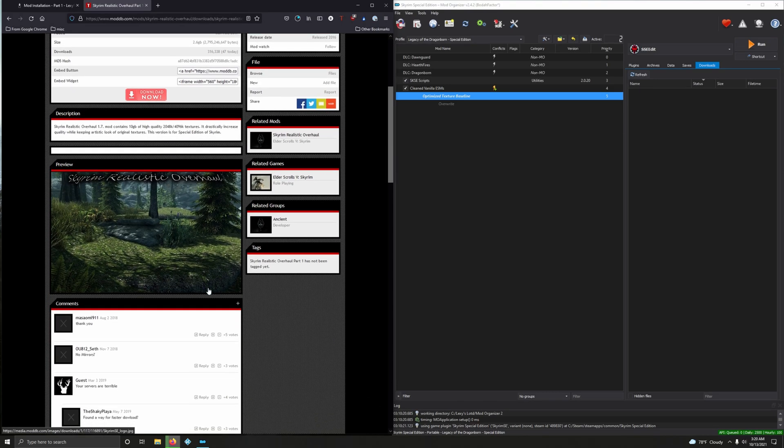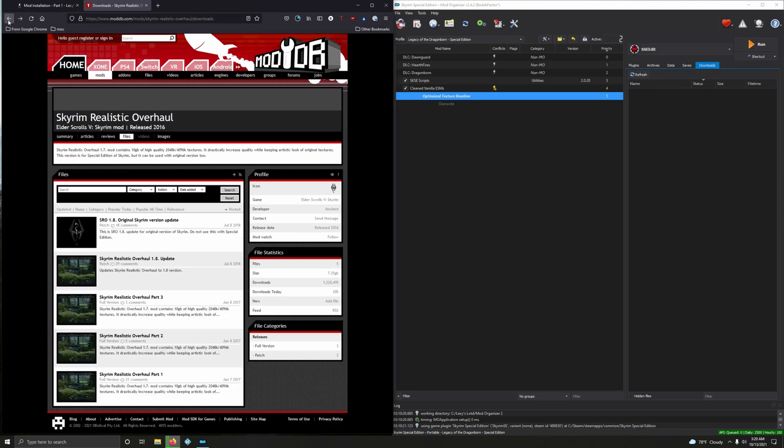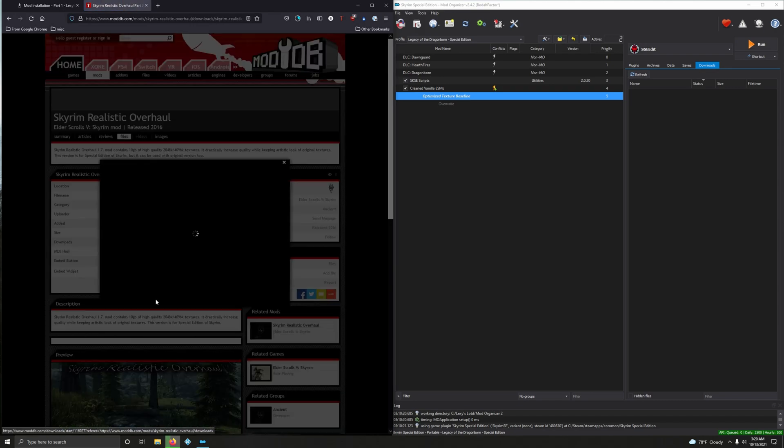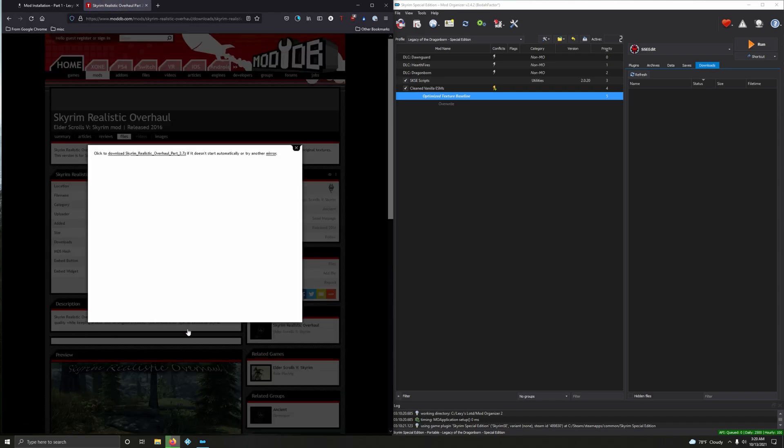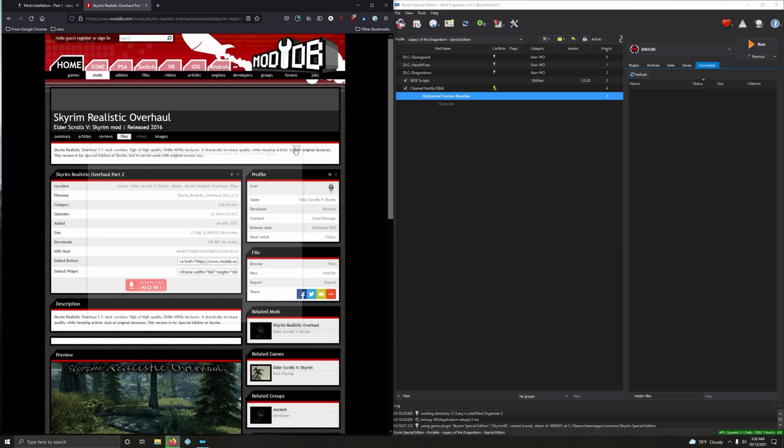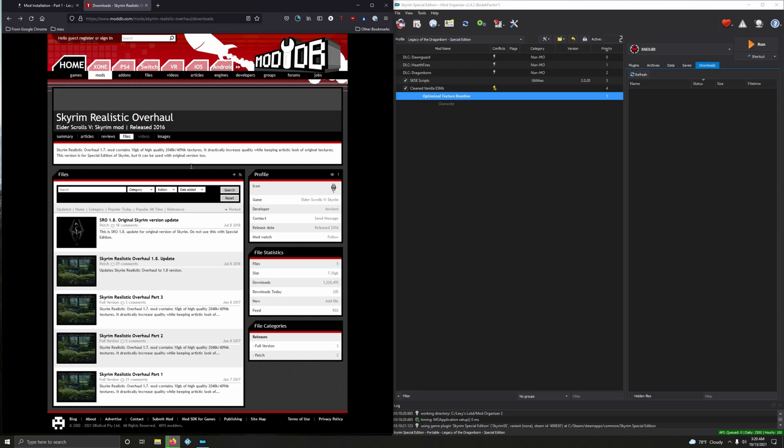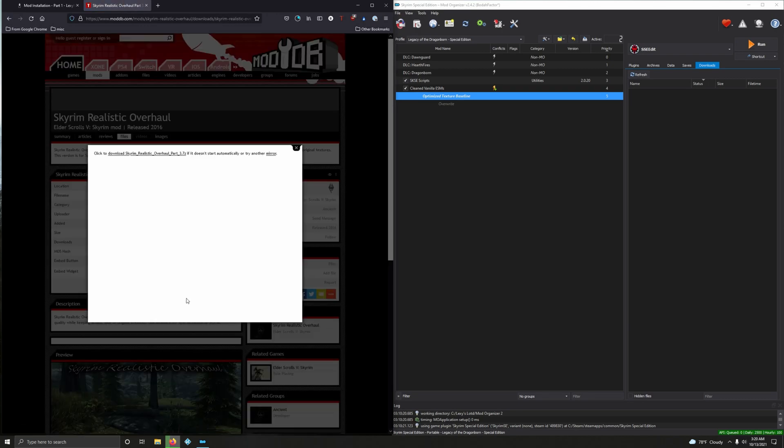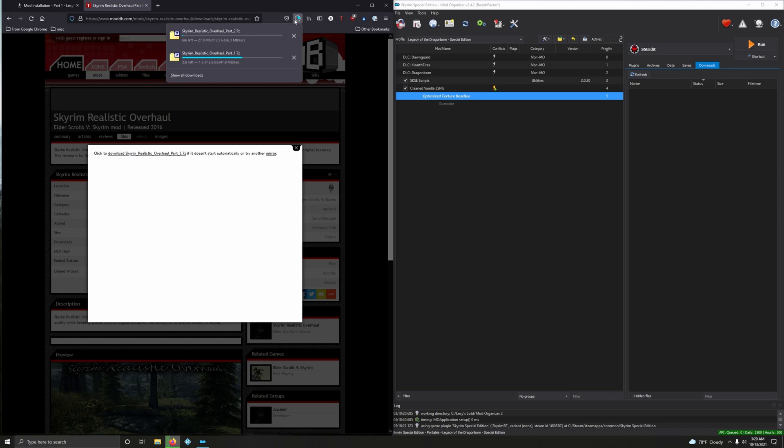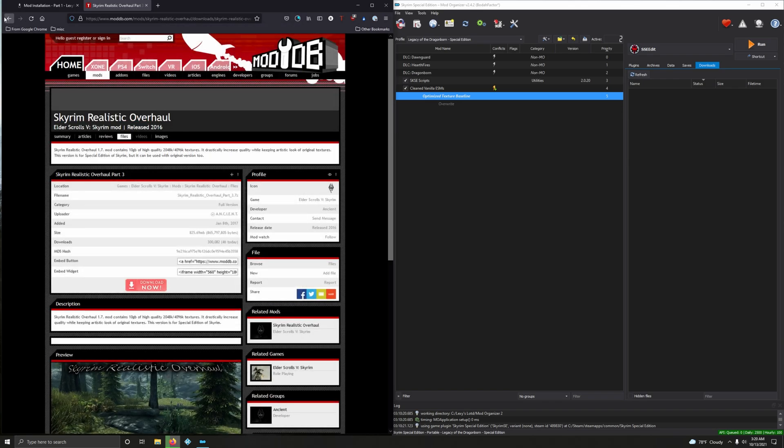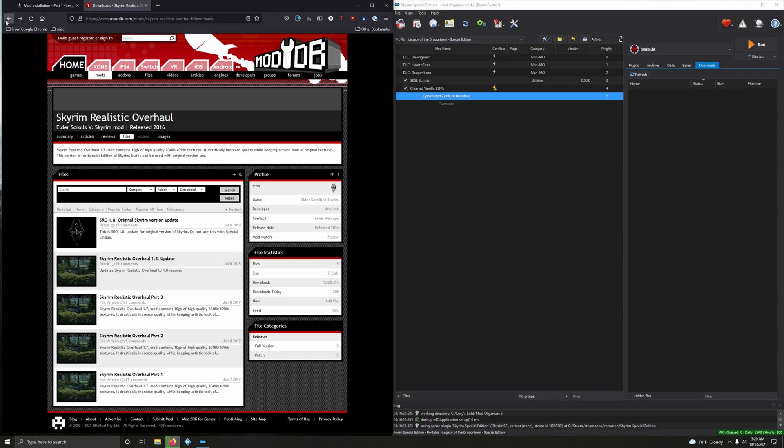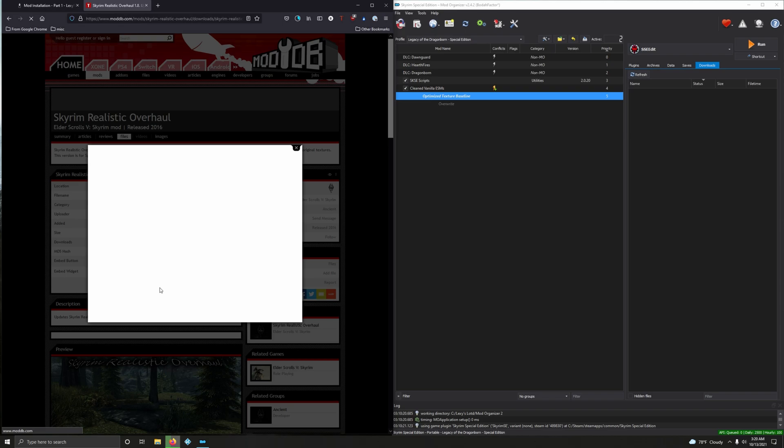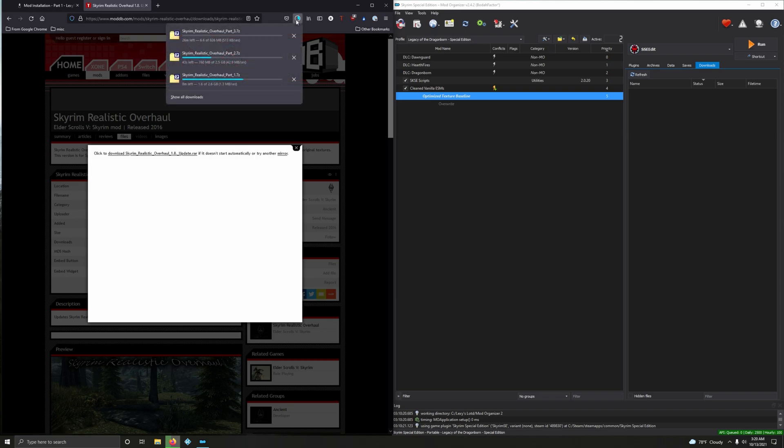The first file is 2.6 gigs. Now go back, let's do part two, download, wait for it to start downloading. There it is, close that window, go back.